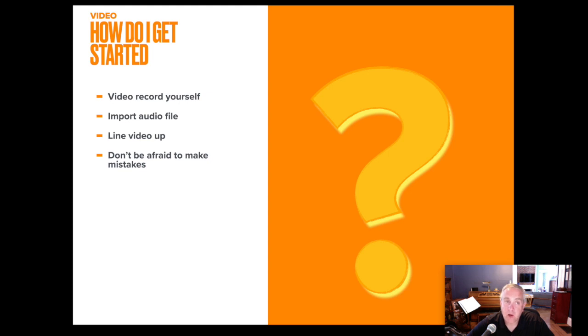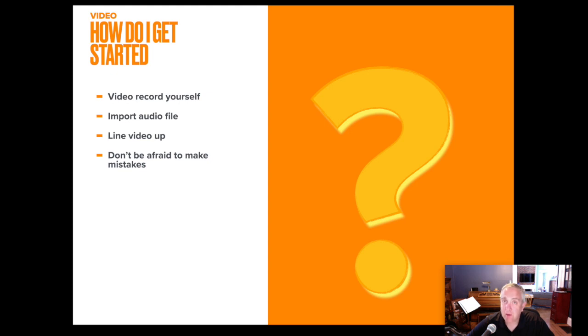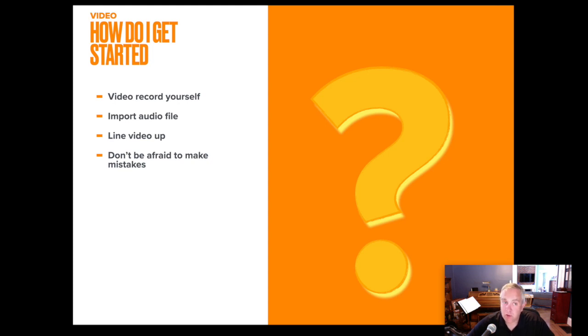Final Cut Pro is a strange little beast. It saves your work as you go along. It's like working in Google. If you've ever worked in a Google Doc, there is no saving. Logic, on the other hand. Every time you make a change, you want to save. You can undo in both programs. So it's okay. Don't be afraid to make a mistake.